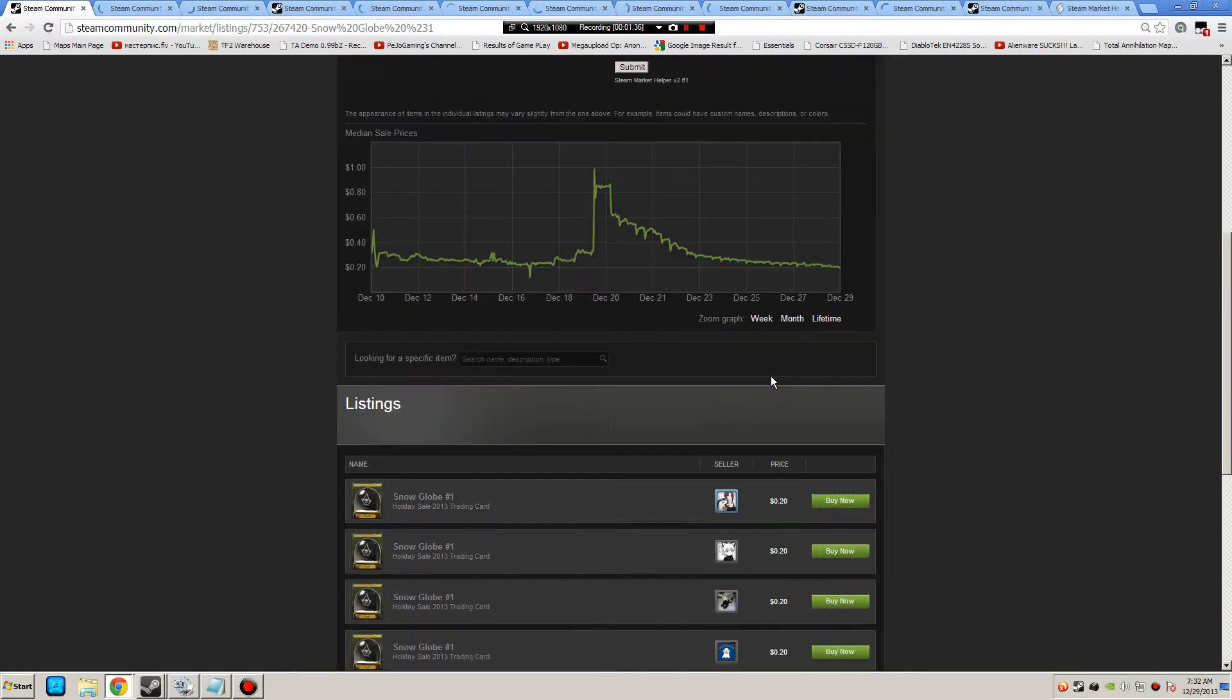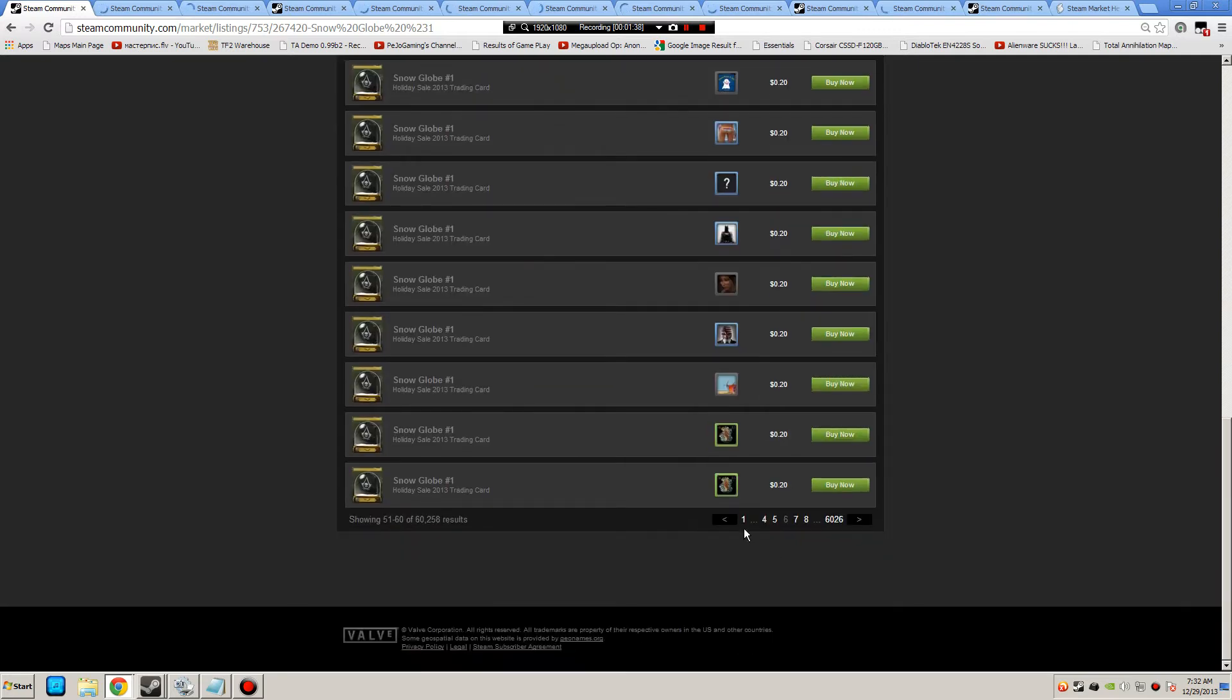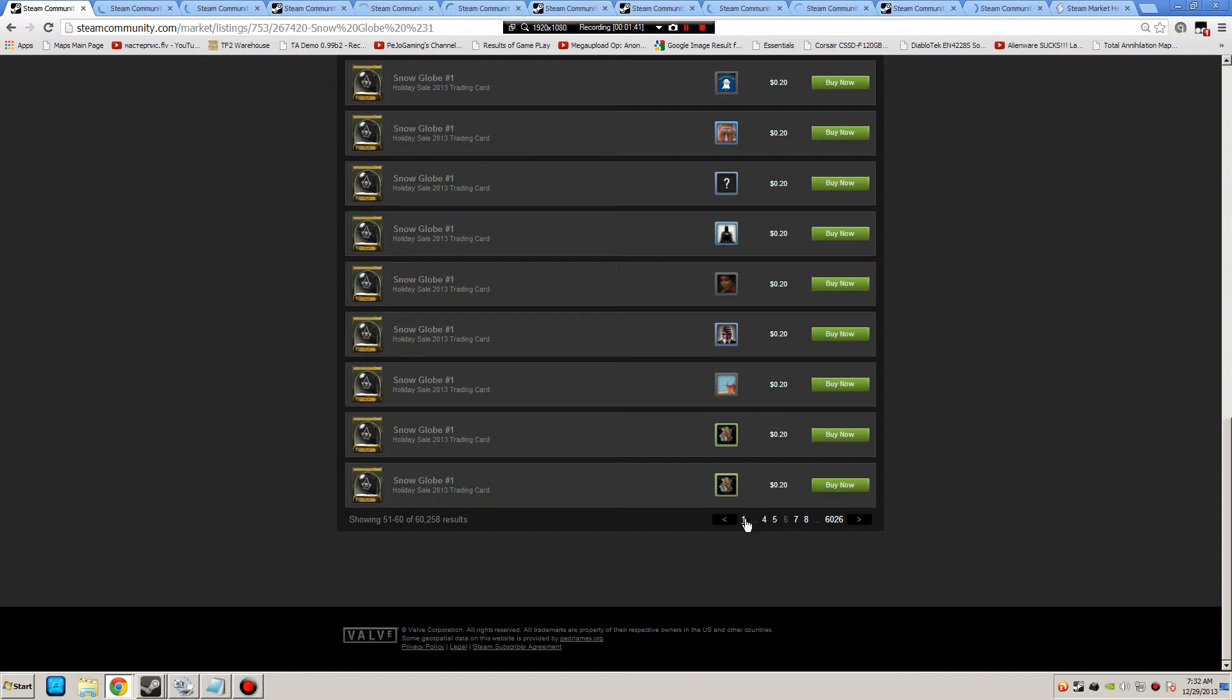Actually, I know for a fact they're going to sell for $0.17 to $0.19 just looking at this. So let me go back to number one and make sure.